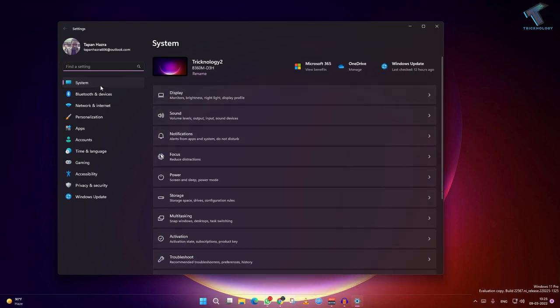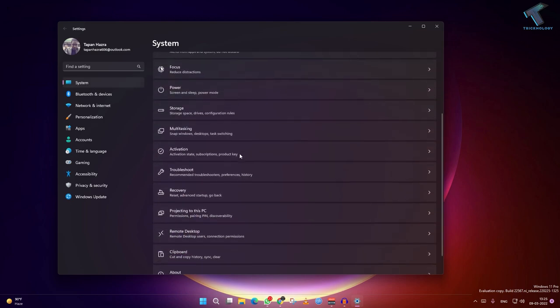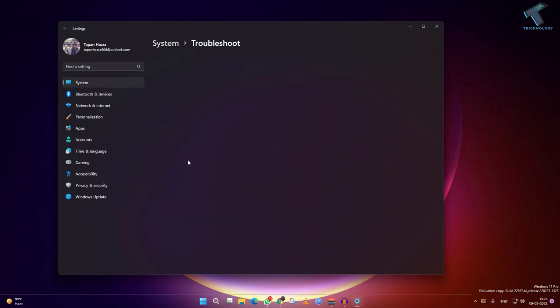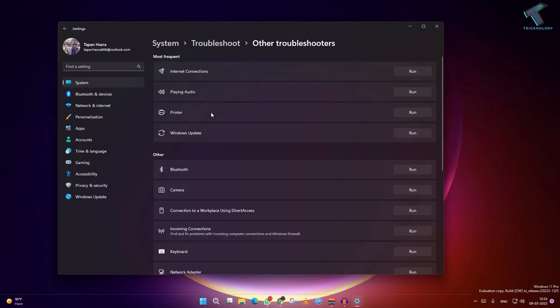On your right side you have to scroll down and find the troubleshoot option. Click over there, now click on other troubleshooter. Here you will get an option like playing audio, so click on run.